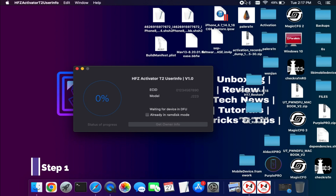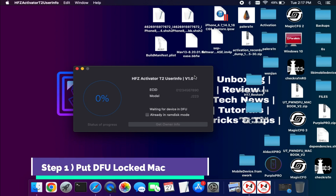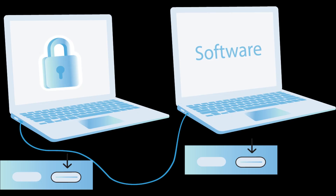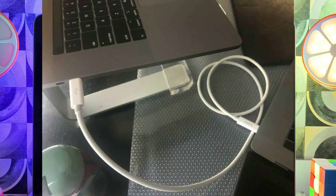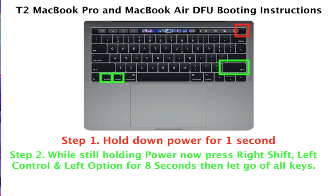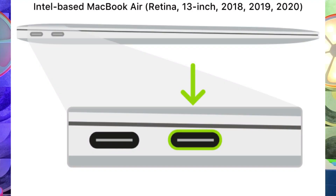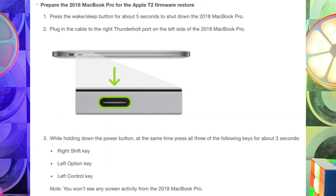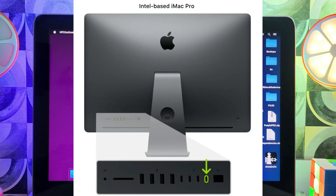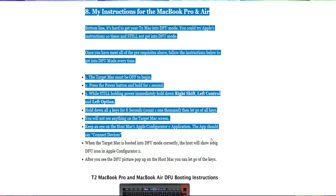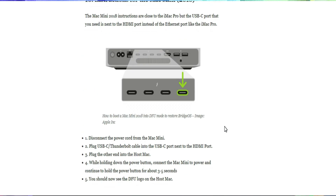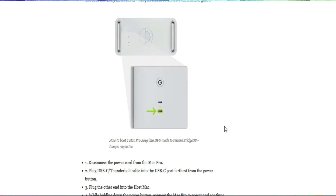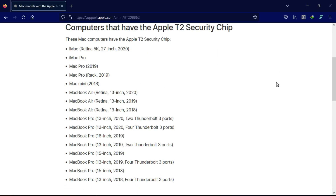Next, you need to put your locked Mac into DFU mode so that the HFZ tool can detect it and you will get the ECID for registration. You will require two Macs — one is the locked one to get the user info, and the other is a normal Mac running the HFZ tool. Connect with a Type-C cable on both Macs and put the device into DFU mode. The DFU process steps are listed on the screen according to your model.